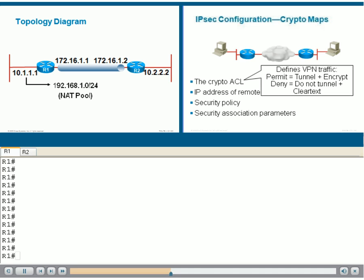In our example, the crypto ACL should match packets that come from the 10.1.1 network going to the 10.2.2 network. There's a very good command in Cisco IOS that you can use to display this information. Let's look at R1 and use the show cryptomap command.